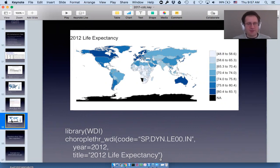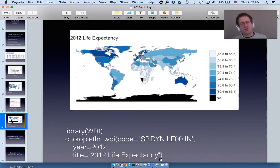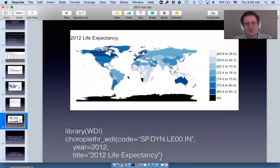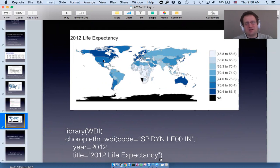To use it, you load the wdi library and call choropleth_wdi, giving it the code for the data you want to see. Because I was at the CDC, I chose life expectancy. A few things stand out: most obviously, Africa — especially sub-Saharan Africa — is a cluster of low life expectancy countries. I was also very surprised that America wasn't in the top group. Does anyone have any questions about the other data integrations?